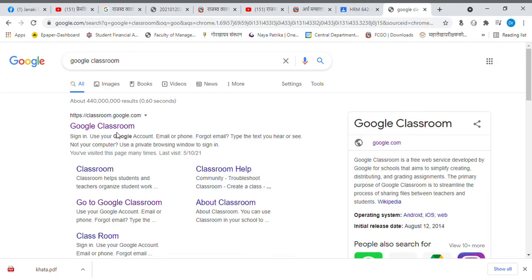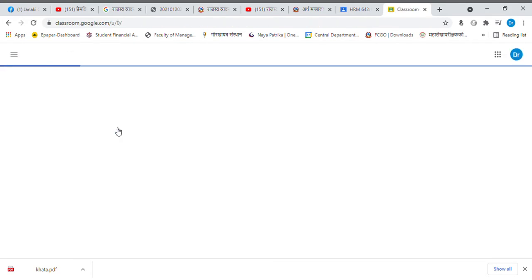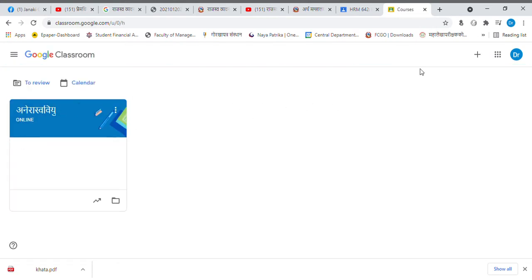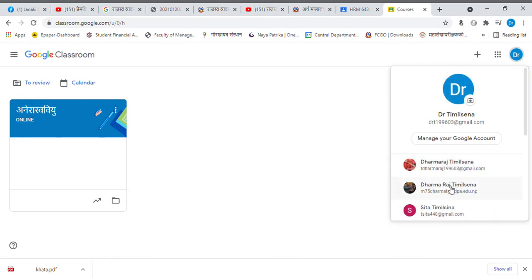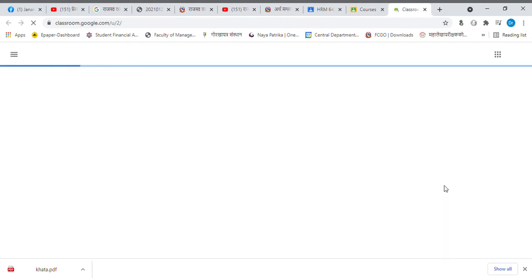This is the Google Classroom. In this Google Classroom, you can use the Gmail account. You can also use the CDPA account. You'll be getting some information.